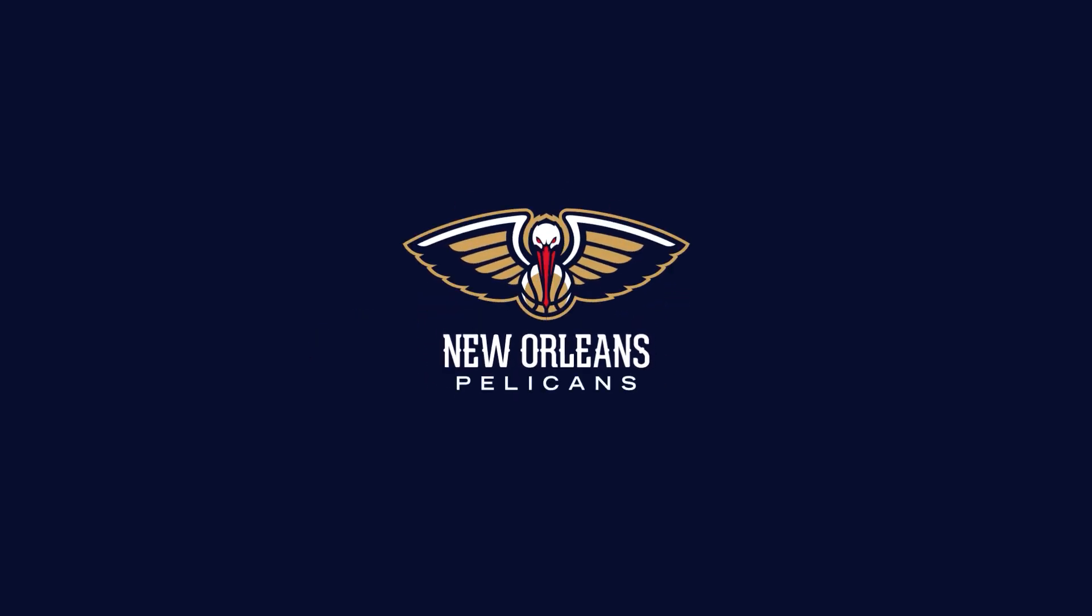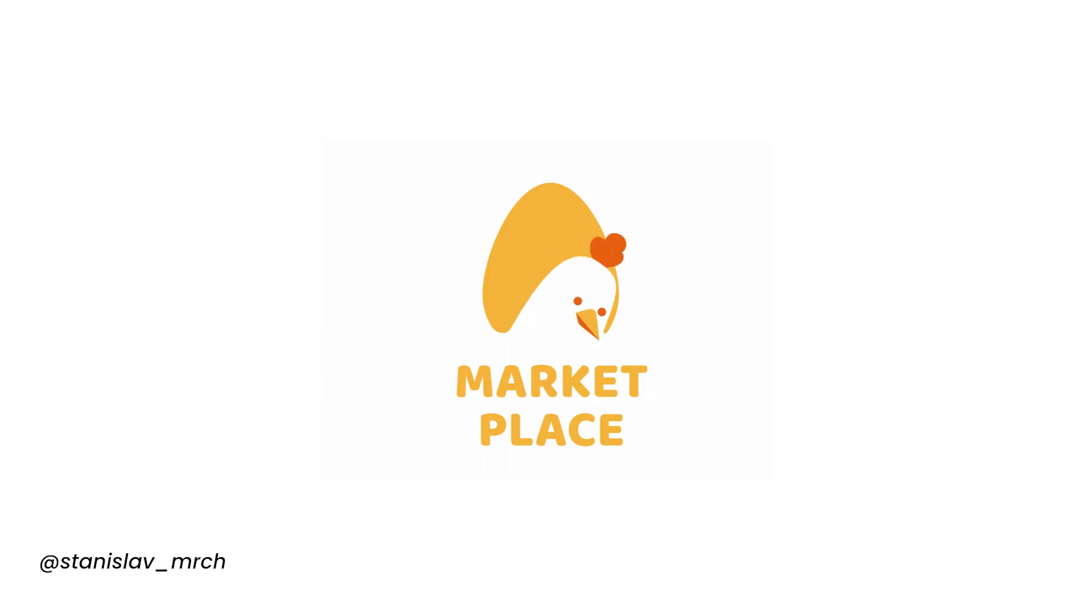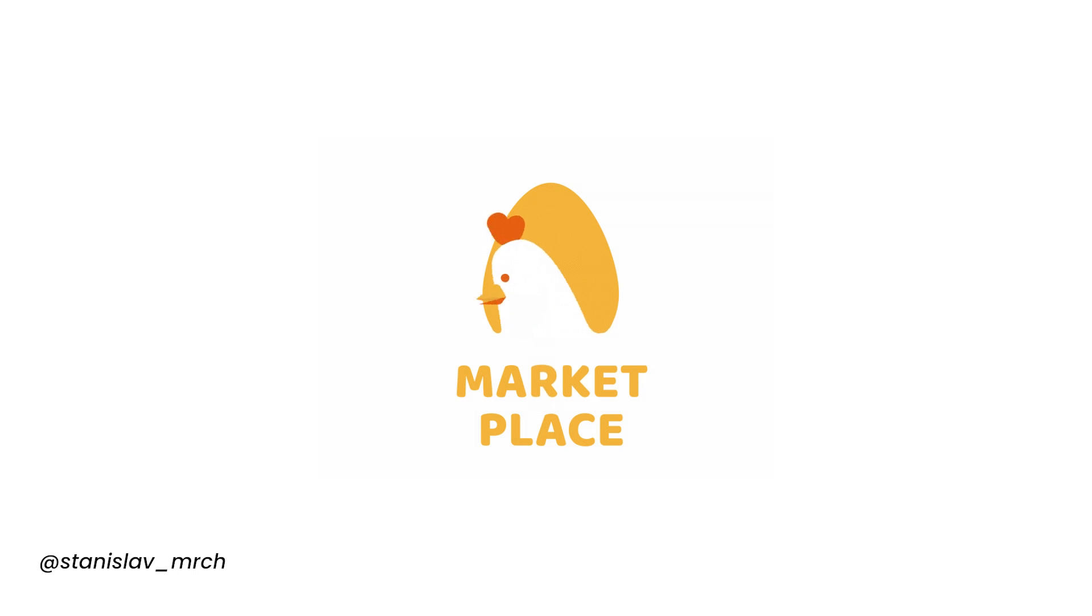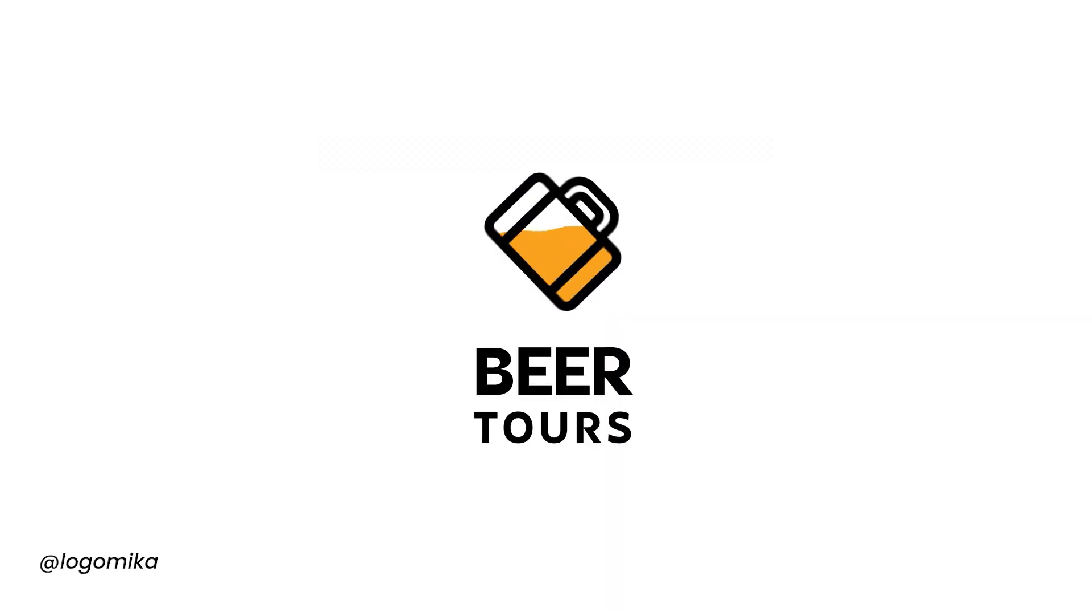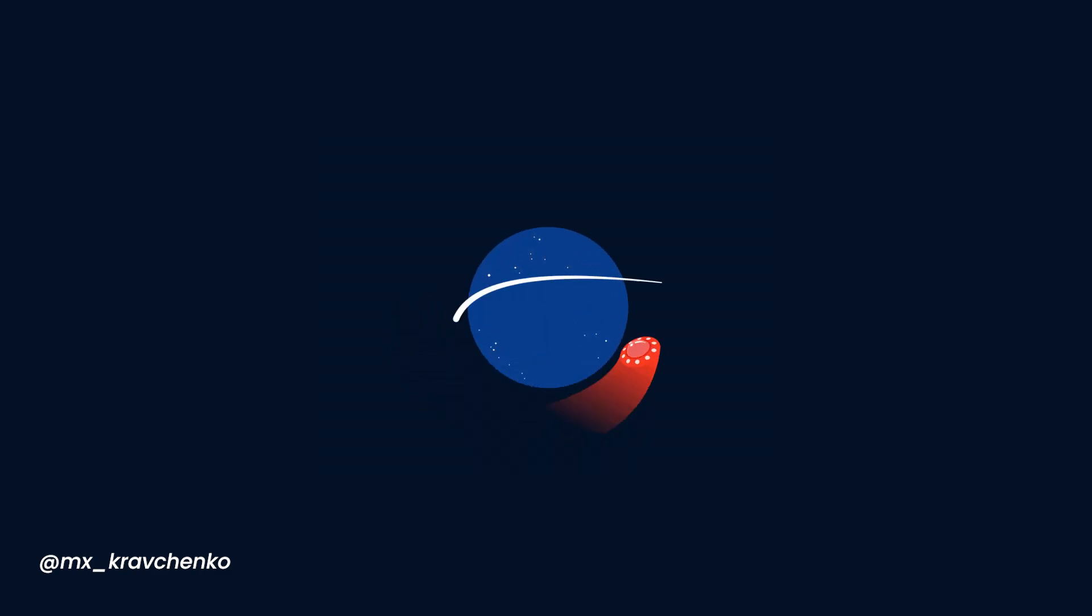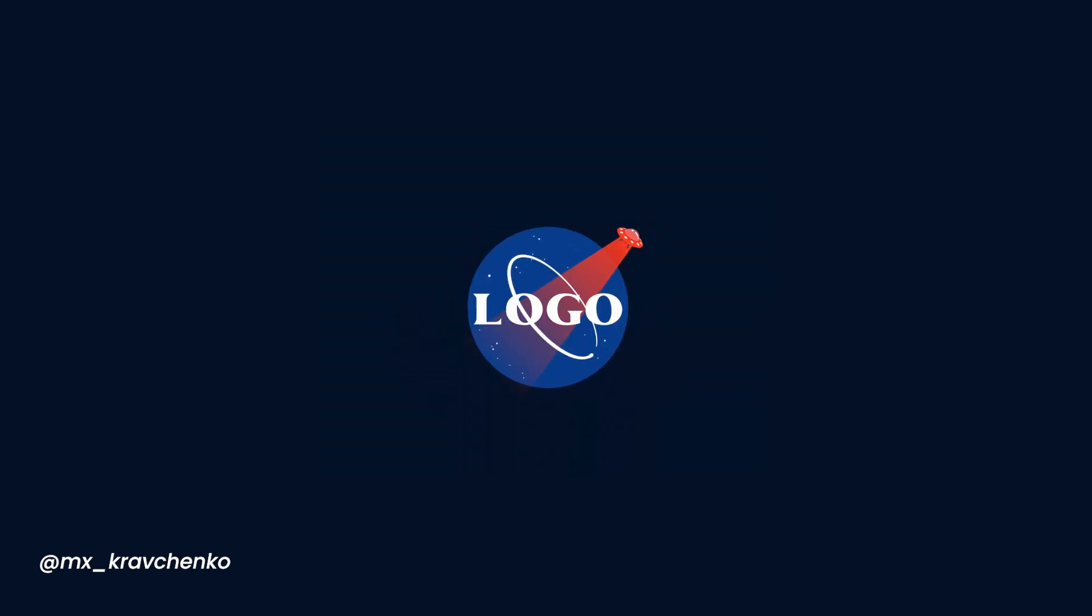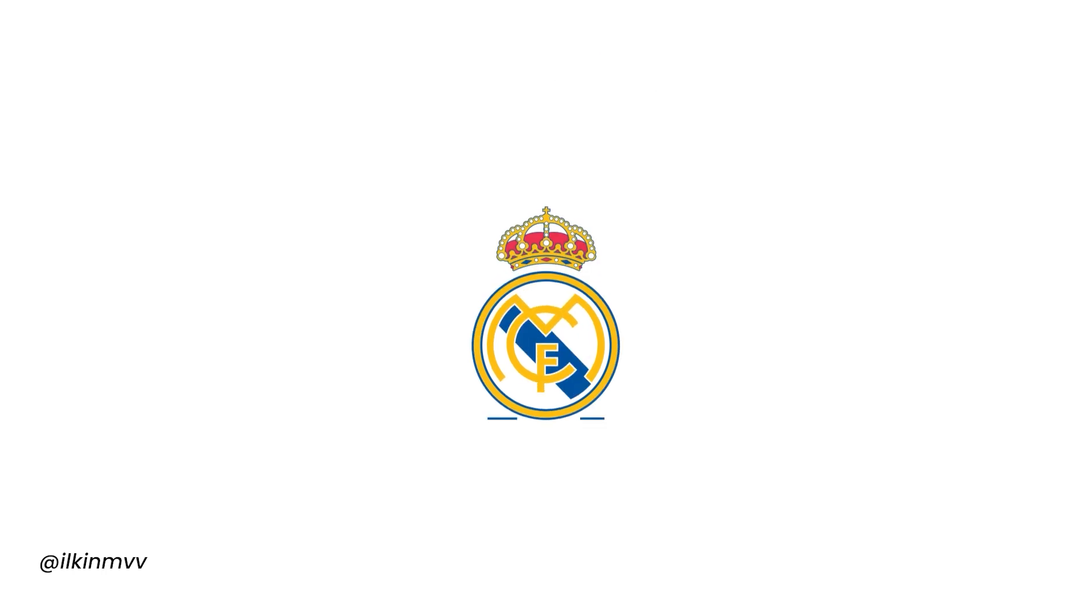Creating a logo animation becomes so much easier when you start with a clear idea in mind. Once you've nailed down your concept, it's just a matter of applying the skills you've learned to bring that vision to life. And here's the cool part: the tools and tricks you'll use are often simpler than you'd expect, but they can have a big impact. That's what makes this process so powerful.